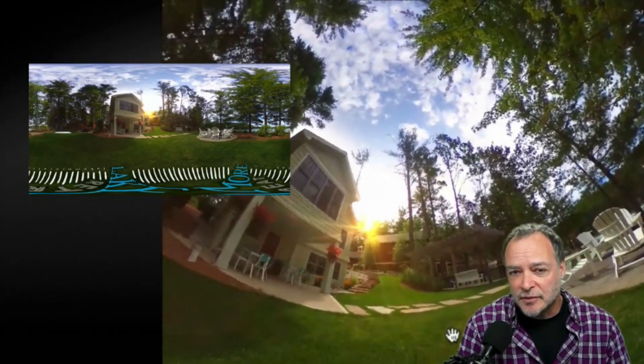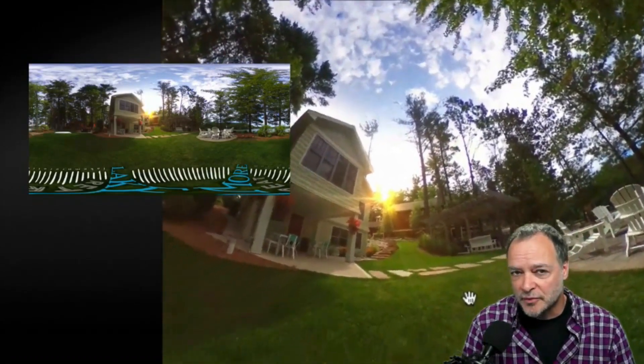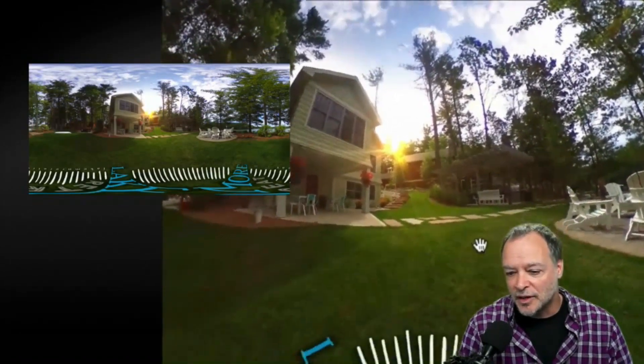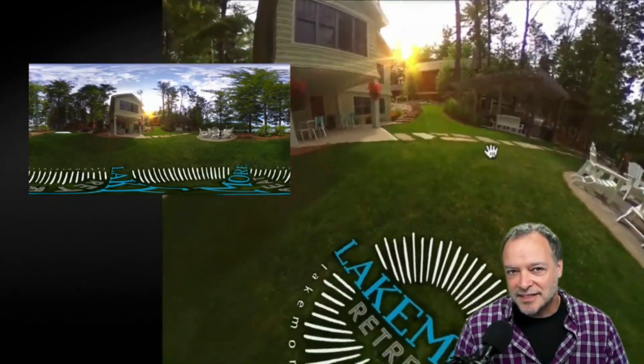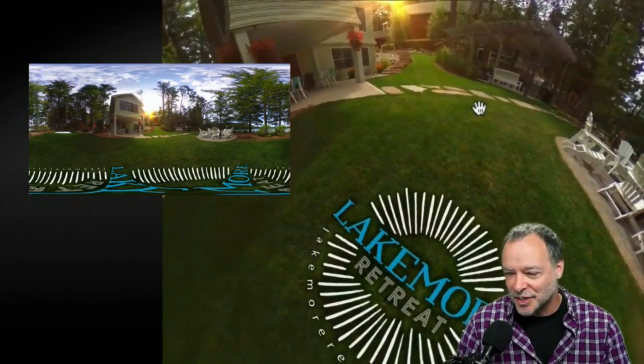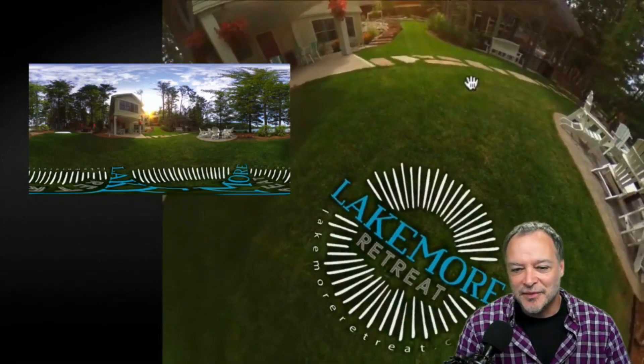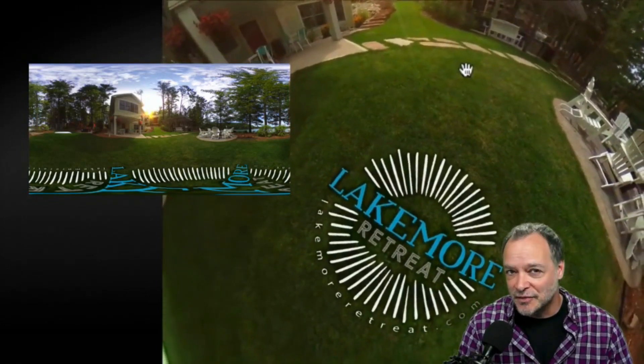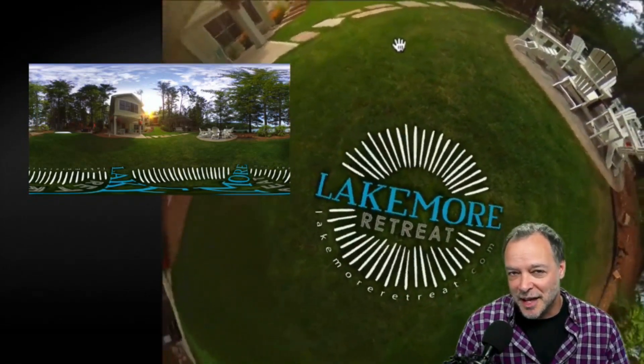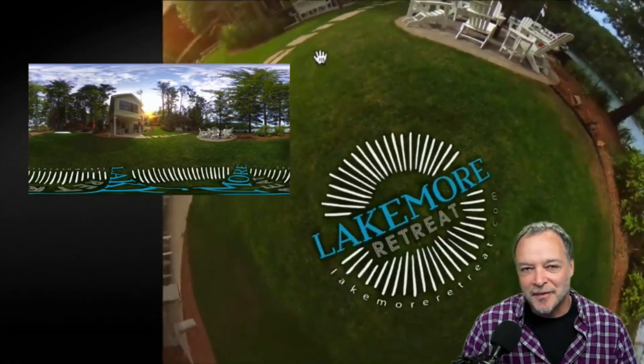Don't worry if you've never used After Effects or Photoshop before. I'm going to be walking through my process step by step so you'll be able to follow along even if you've never used either of the applications before.